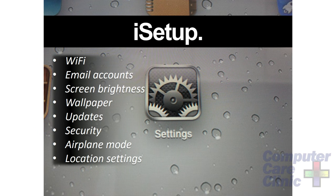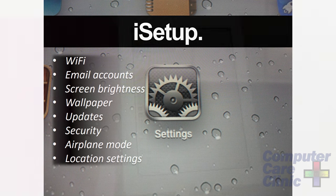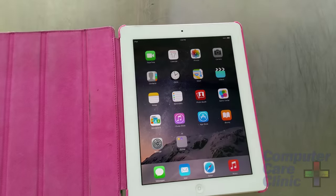To set this thing up, the first thing you're going to have to do is connect it to Wi-Fi. Then you can set up your email accounts, screen brightness, wallpaper, and customize it a little bit. There's limited customization in terms of colors — they really want you to enjoy the Apple experience they've provided. There is an airplane mode, location settings, and all of that, and you're going to find all of it under the Settings icon, which looks like the little gear thing.